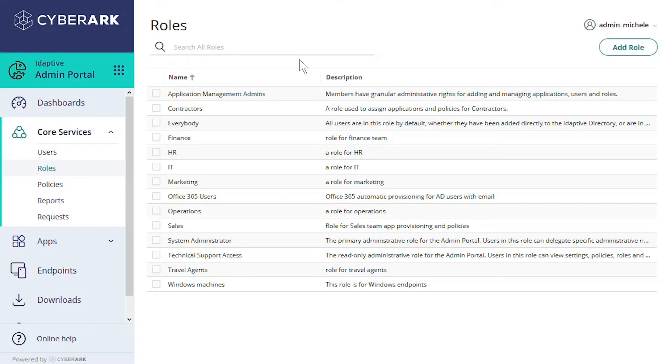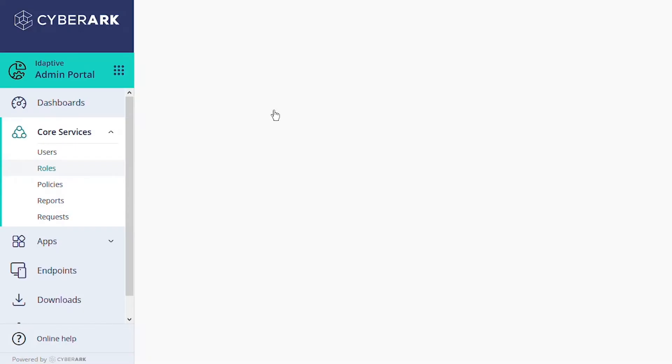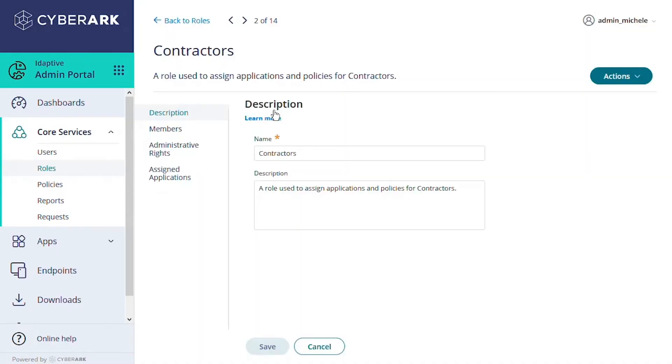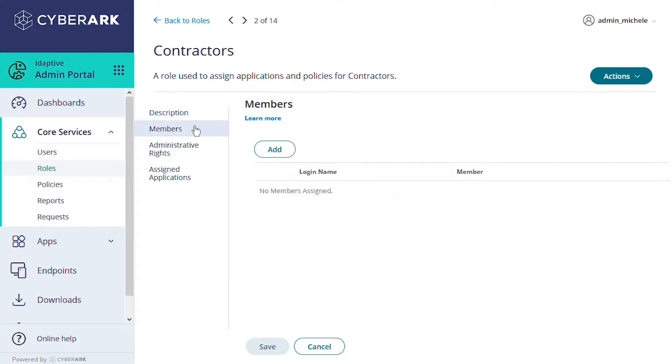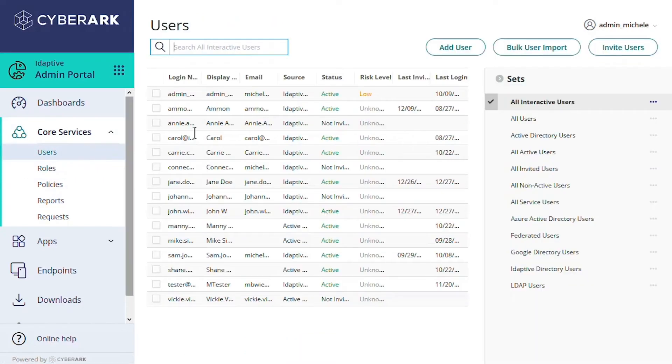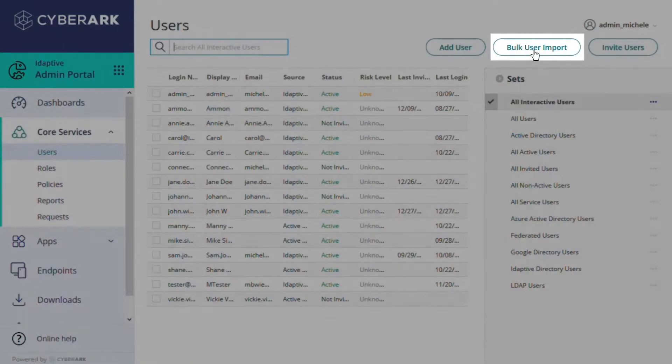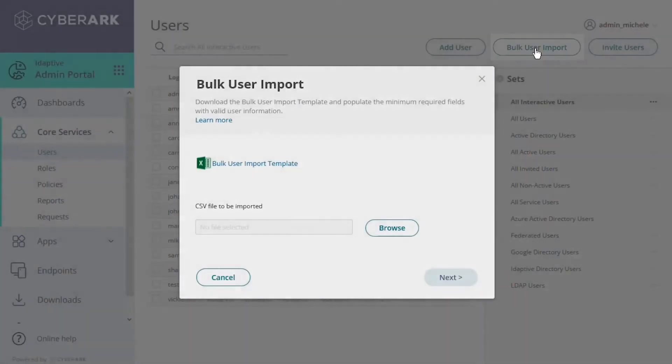For this example we've created a role called contractors. This role doesn't yet have any members. We're going to use a slightly modified process of bulk importing users, so we'll go to core services users and select bulk import.